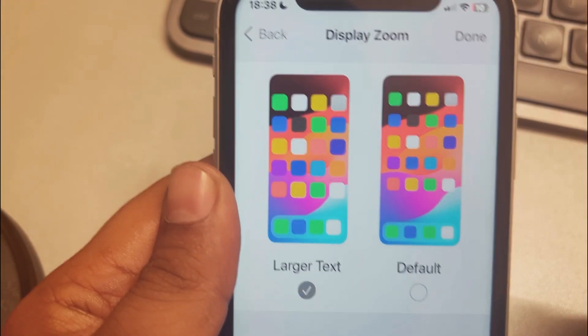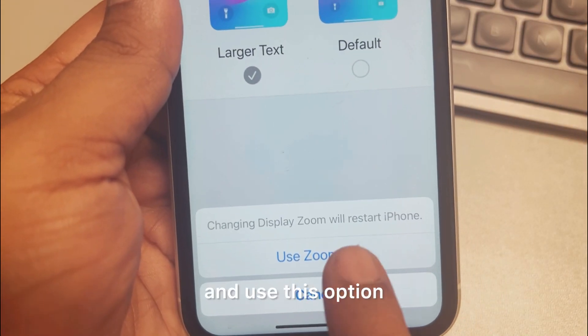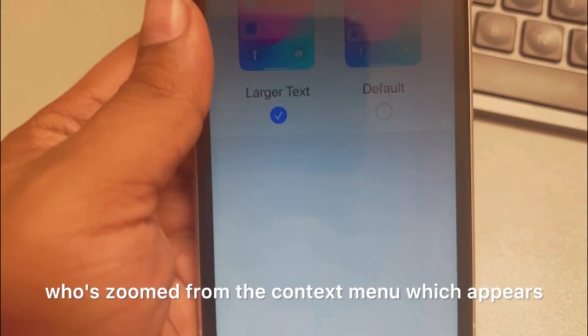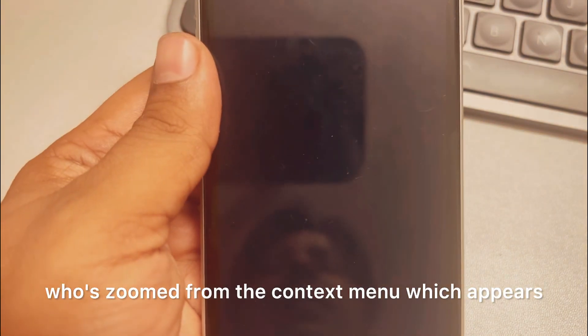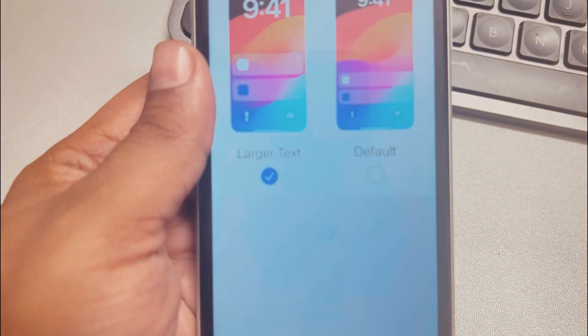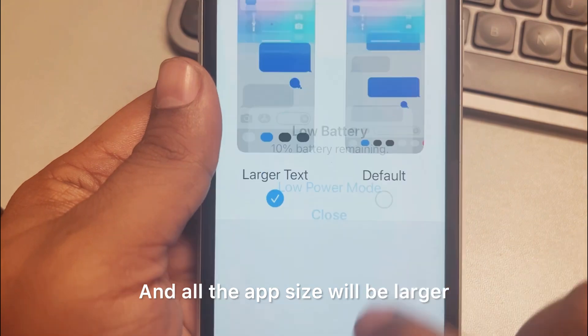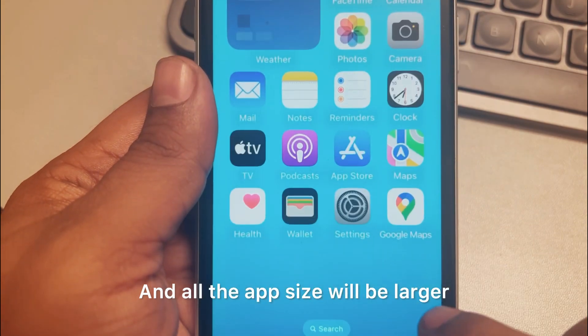Use the Zoomed option from the context menu that appears, and all the app sizes will be larger.